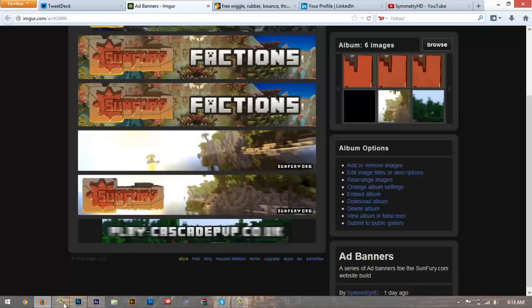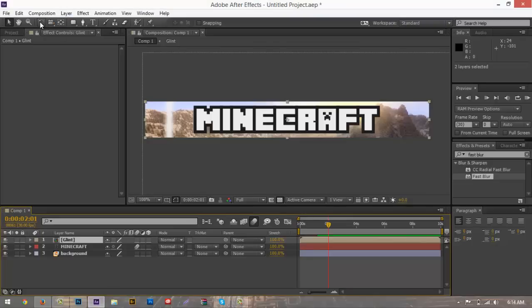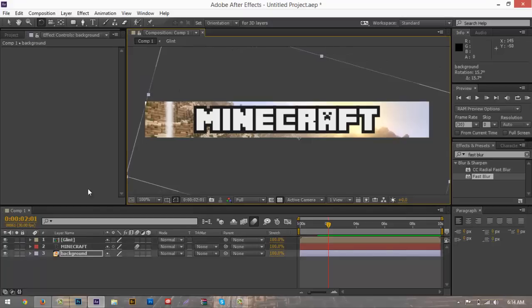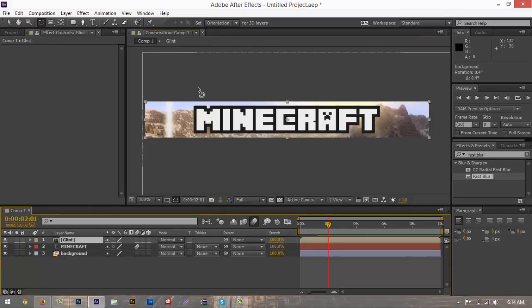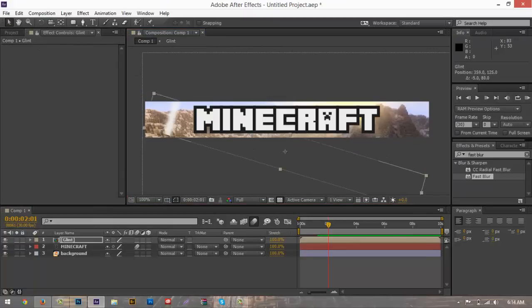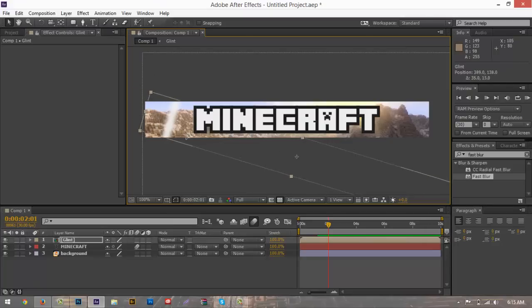To put the glint on an angle, go to the Rotation tool or hit W, make sure the glint layer is selected, and rotate it to the angle you want. Drag it up a bit to proportion it correctly — right about there looks good.